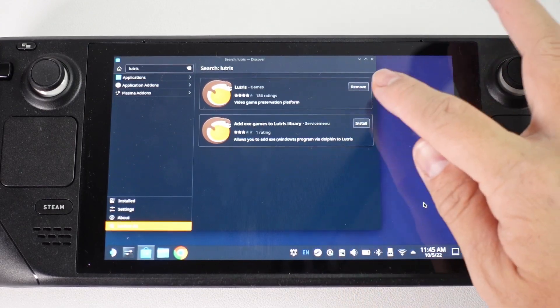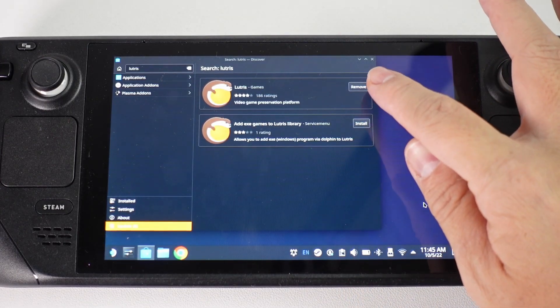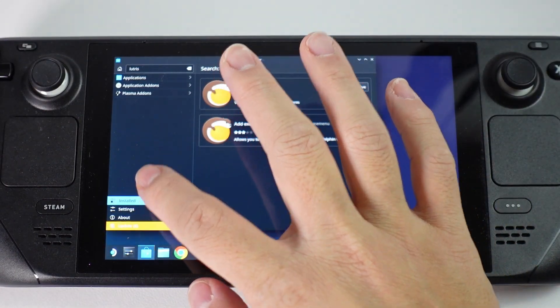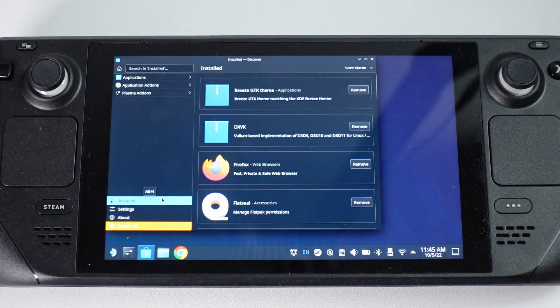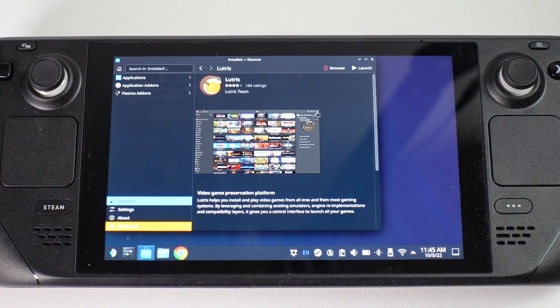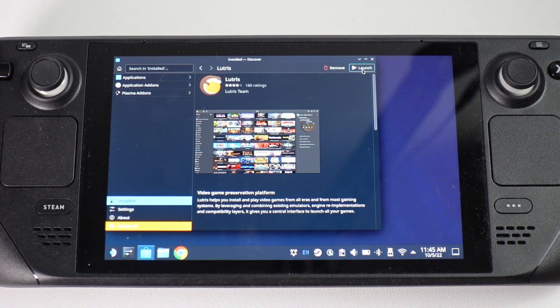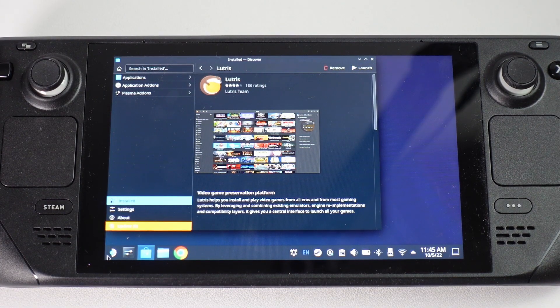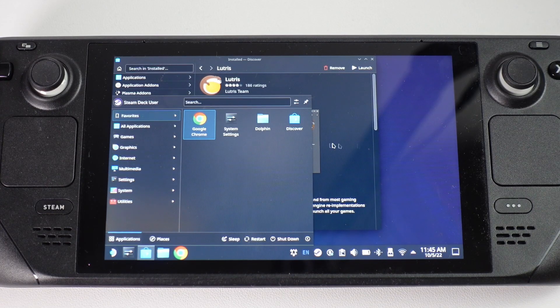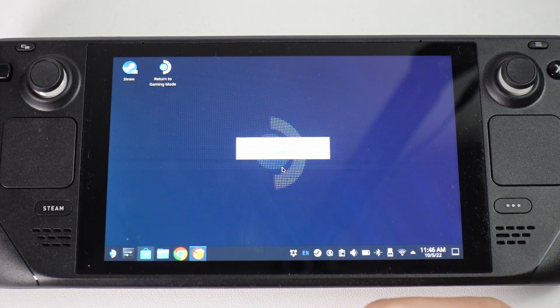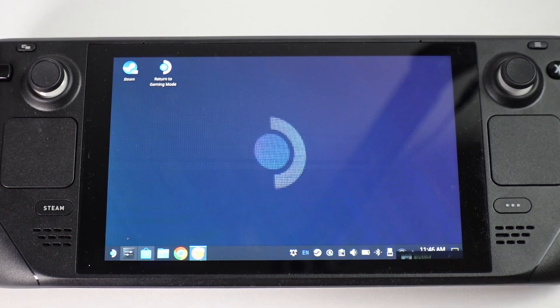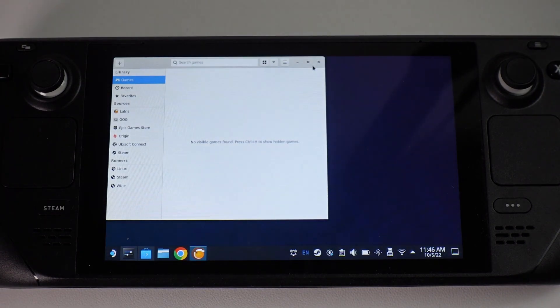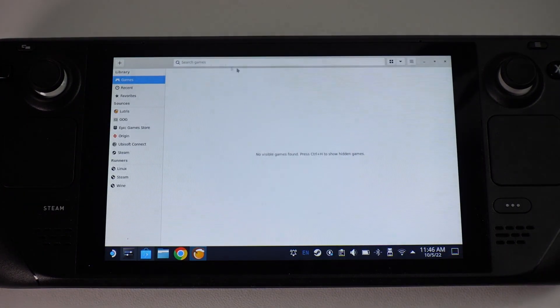You'll know it's installed because it'll say remove instead of install and you can go to the installed section. Once you tap on it you can press the launch button on the top right hand side here or you can launch it from the start menu. This is now checking for runtime update, please wait. Now Lutris is opened here. I'm just going to maximize this.